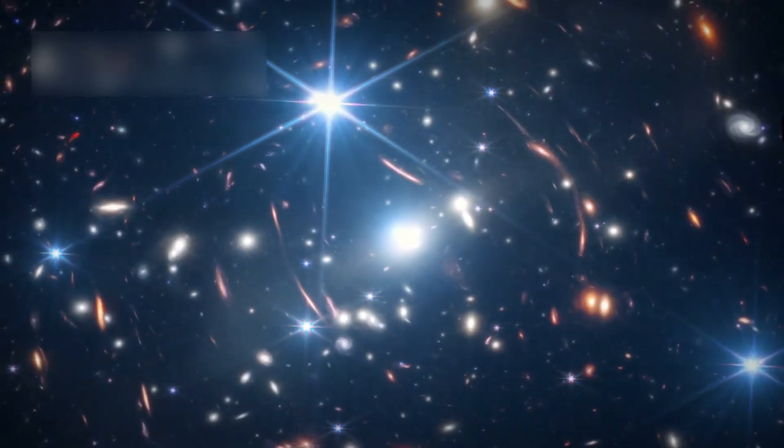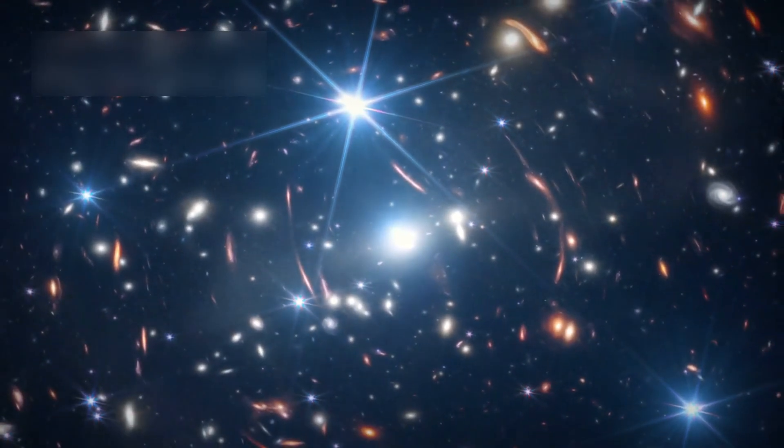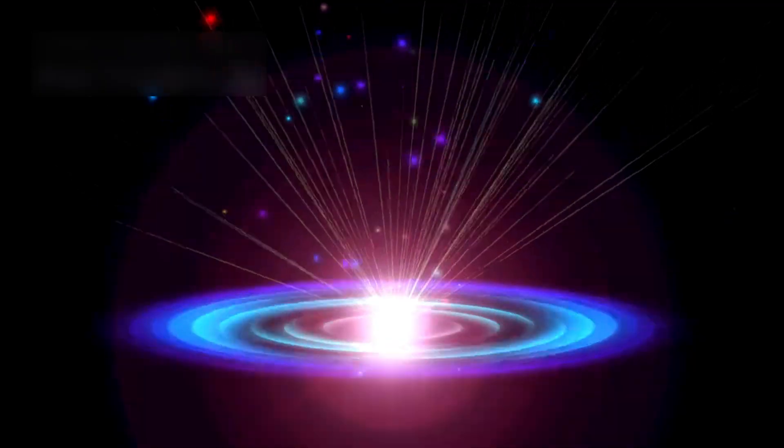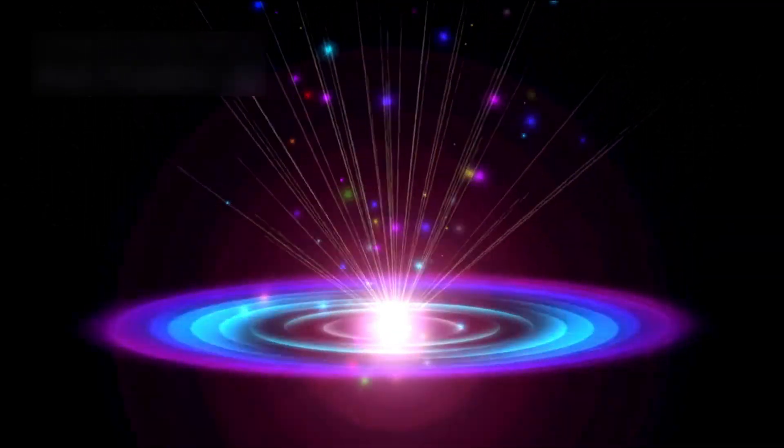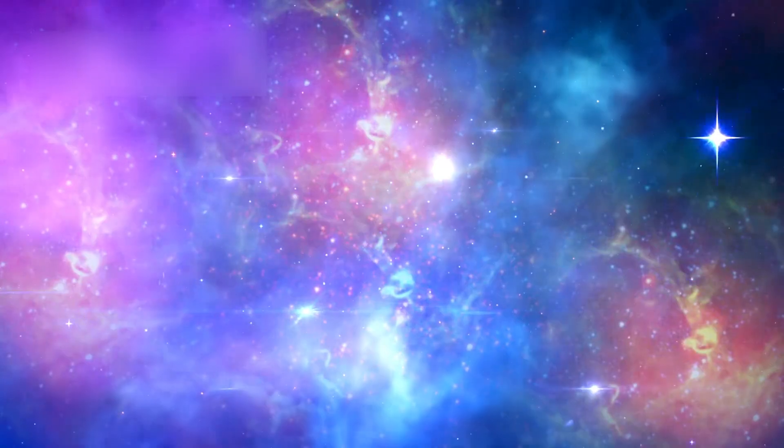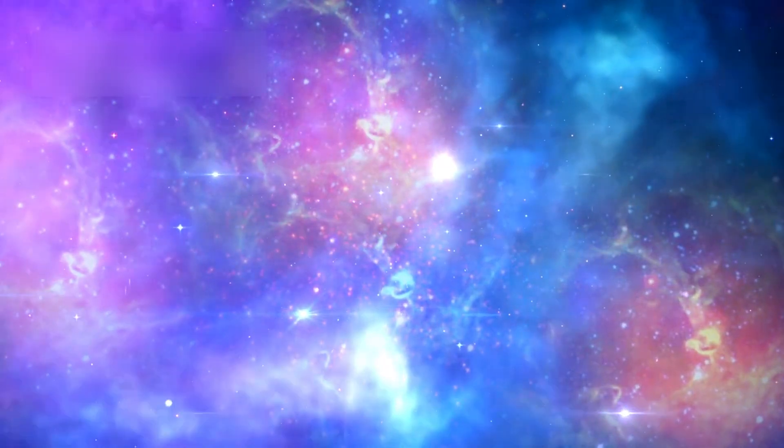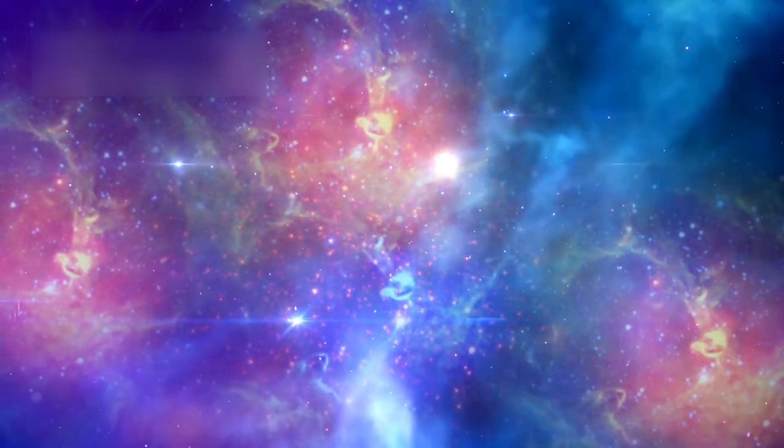The James Webb Telescope is changing our cosmic history. Astronomers are now questioning the standard universe model. They want to know more about these strange galaxies.